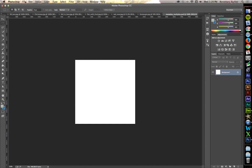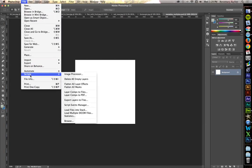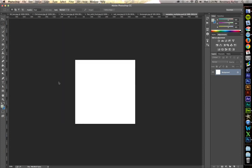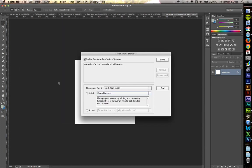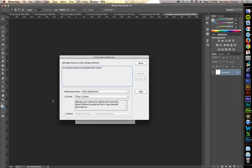Go up to File, Scripts, and then you want to come down to Scripts, Events Manager. Okay, this is where the fun starts.